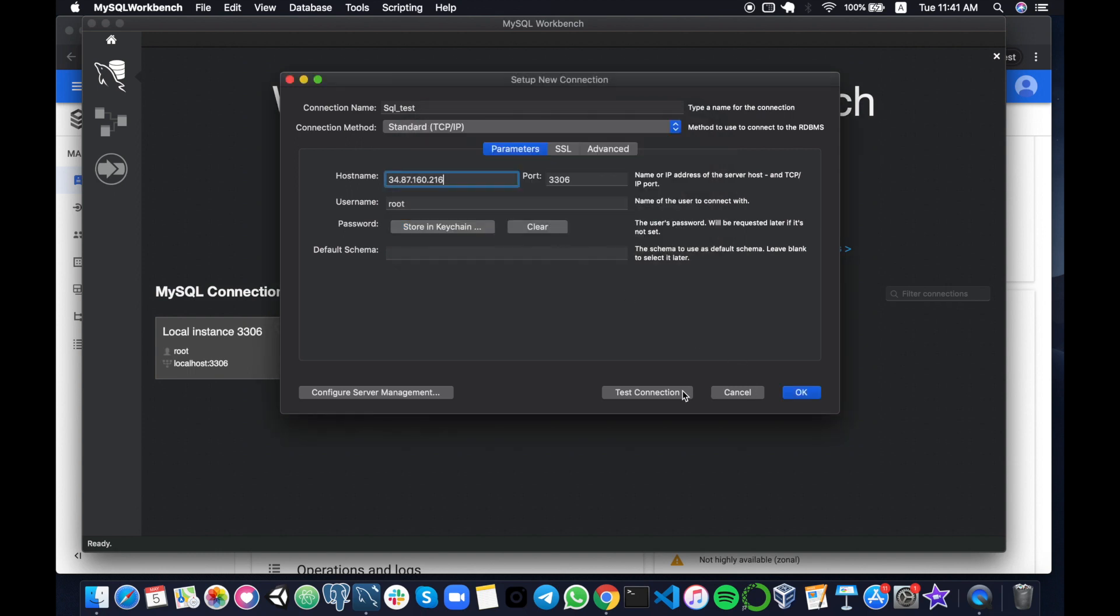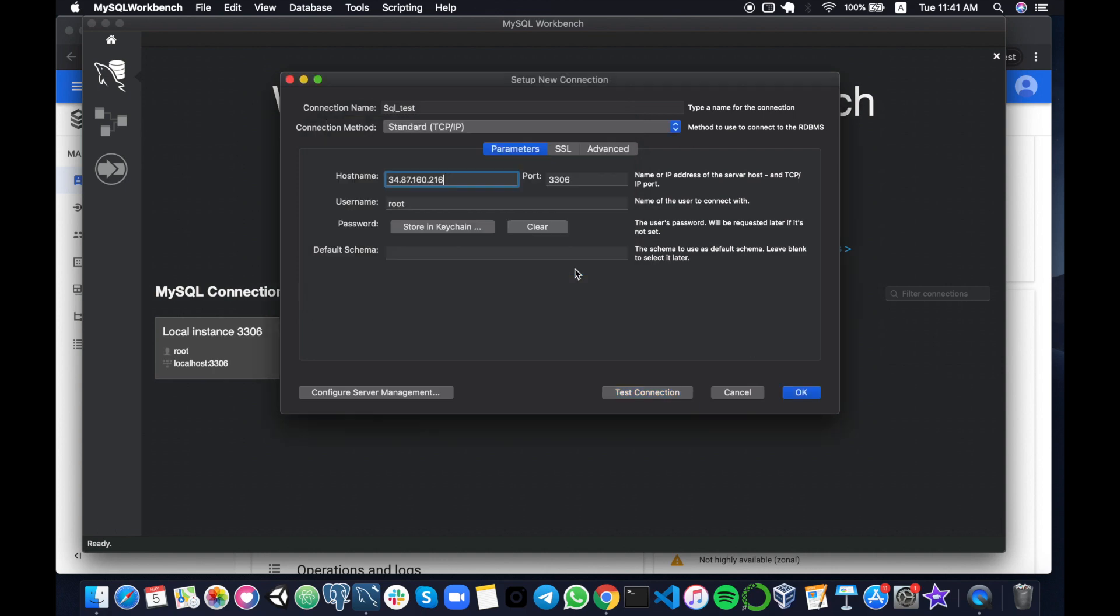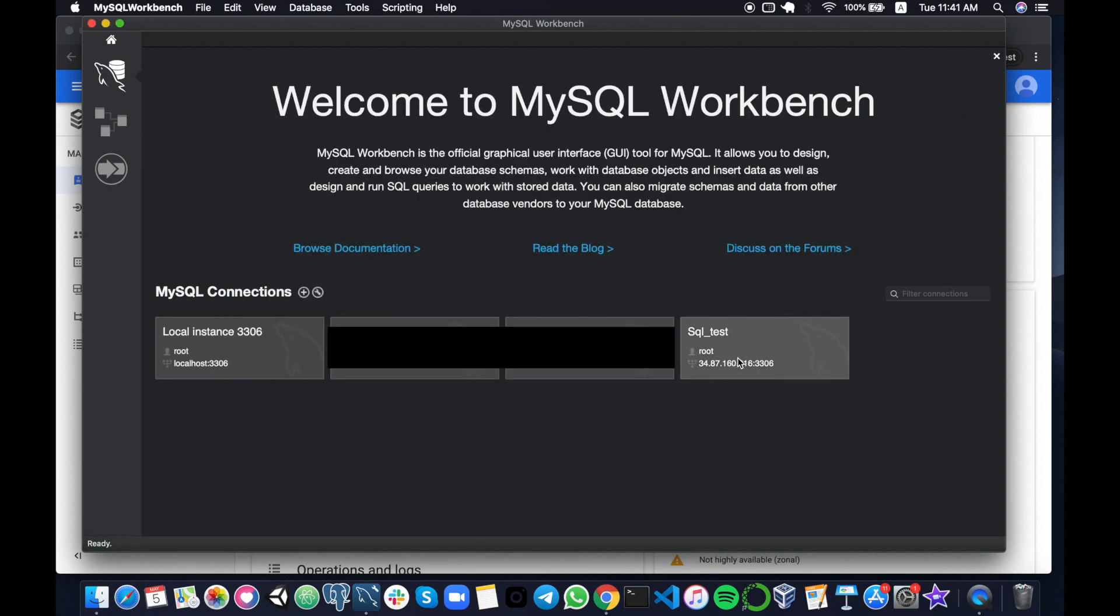...and then we will test the connection. This is what we want to see: a successful connection made to the MySQL instance. Now that we've tested it we can actually go ahead and connect to it.